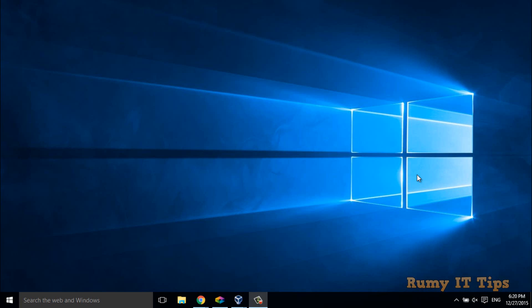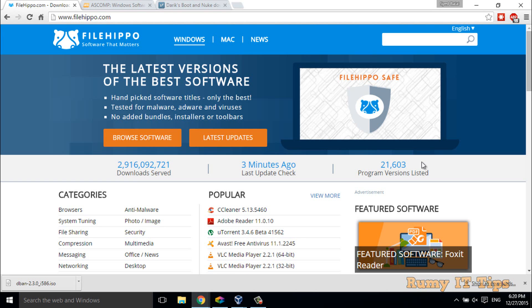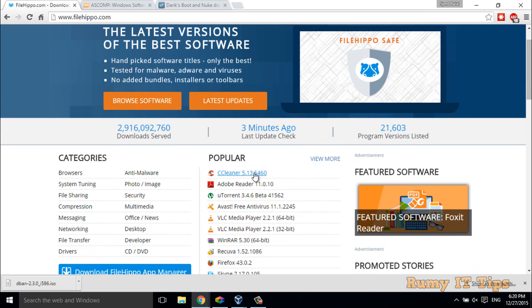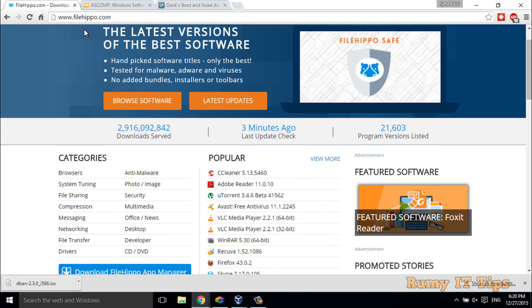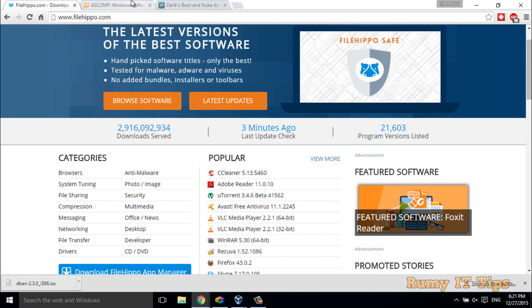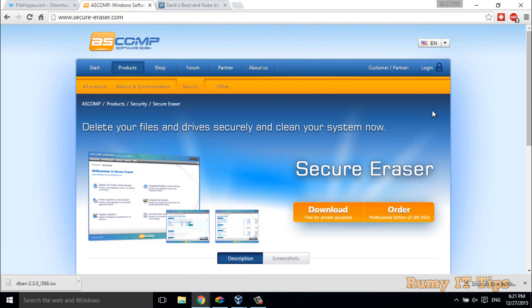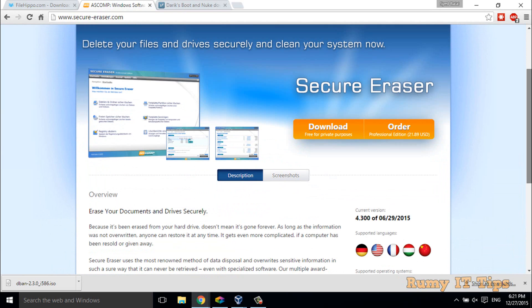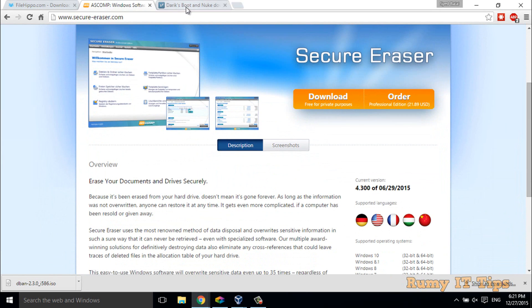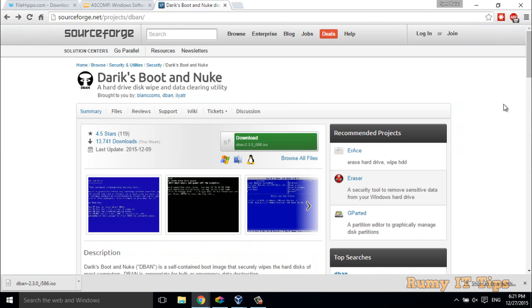There are many ways to permanently delete files. There are five standards — if you follow them, no one is able to recover your data. Today I'm going to show you three methods. The first tool is CCleaner, one of the most used tools. The second is Secure Eraser, also a nice free tool. The third is DBAN utility, which can completely wipe your entire hard disk.